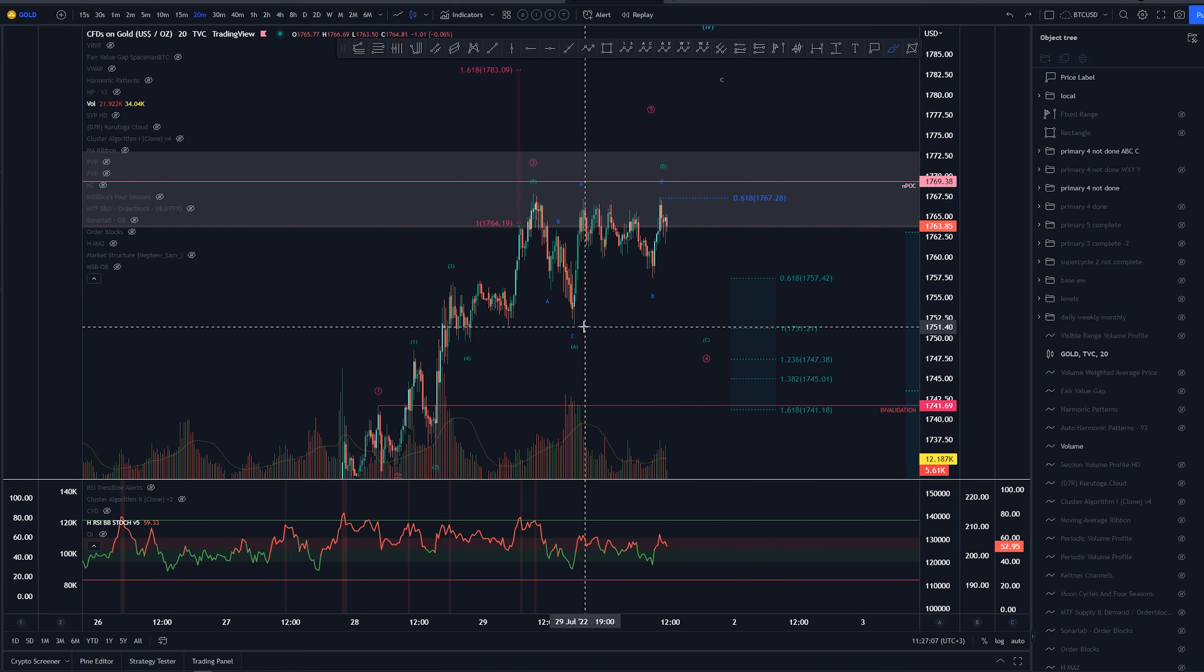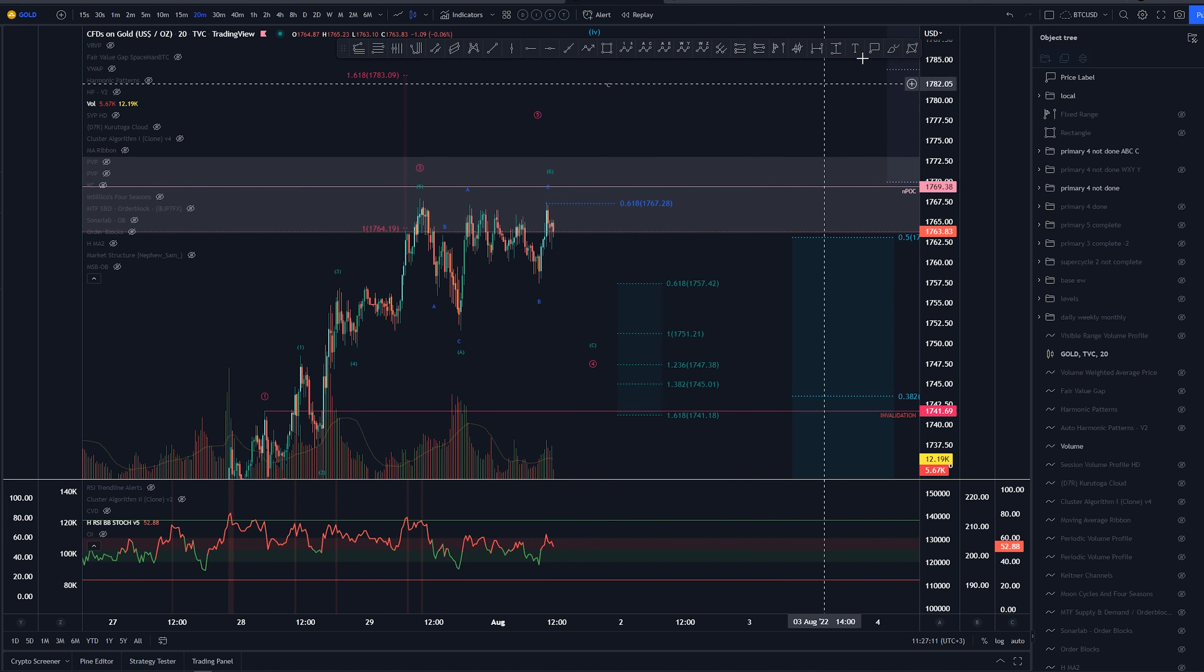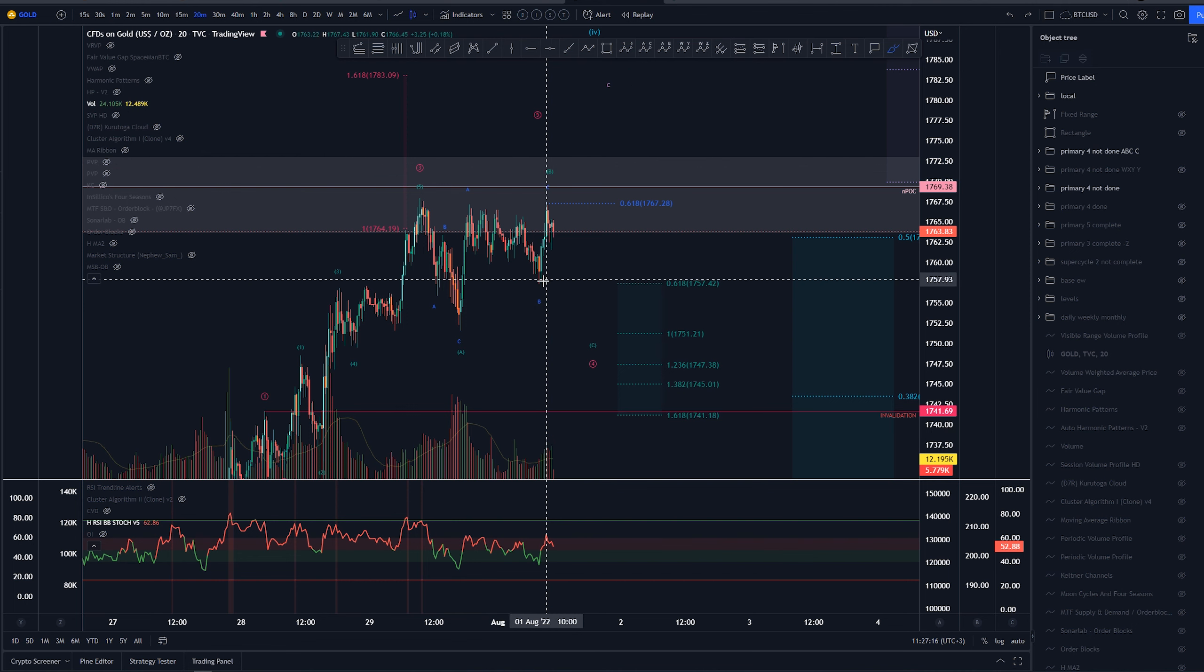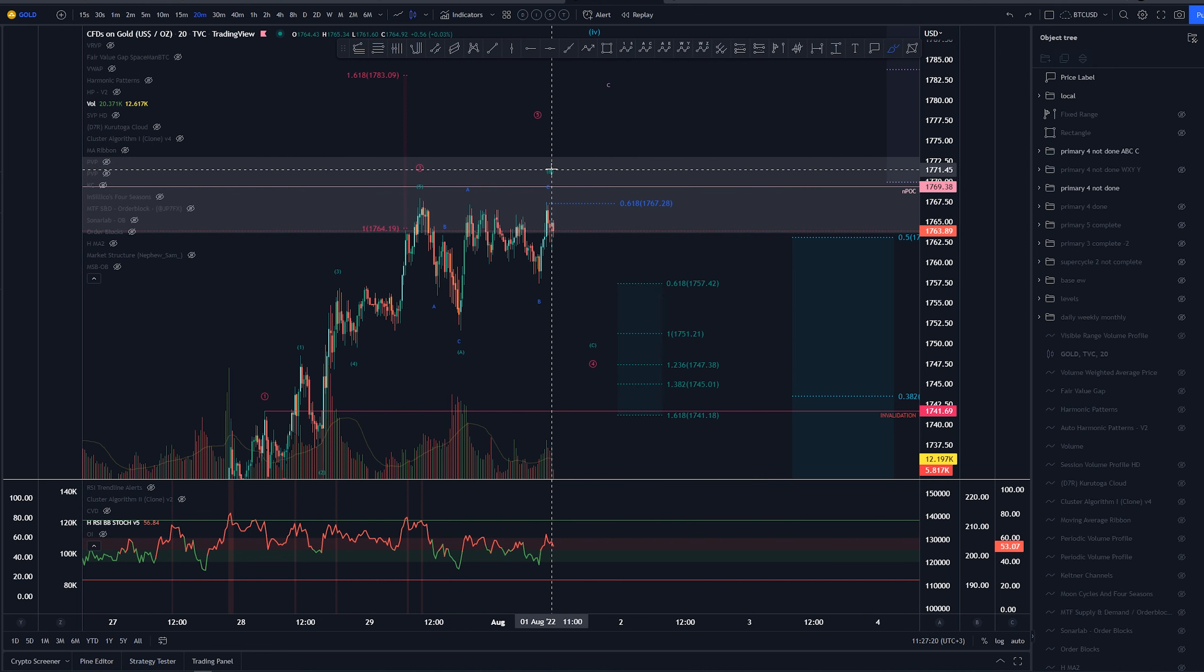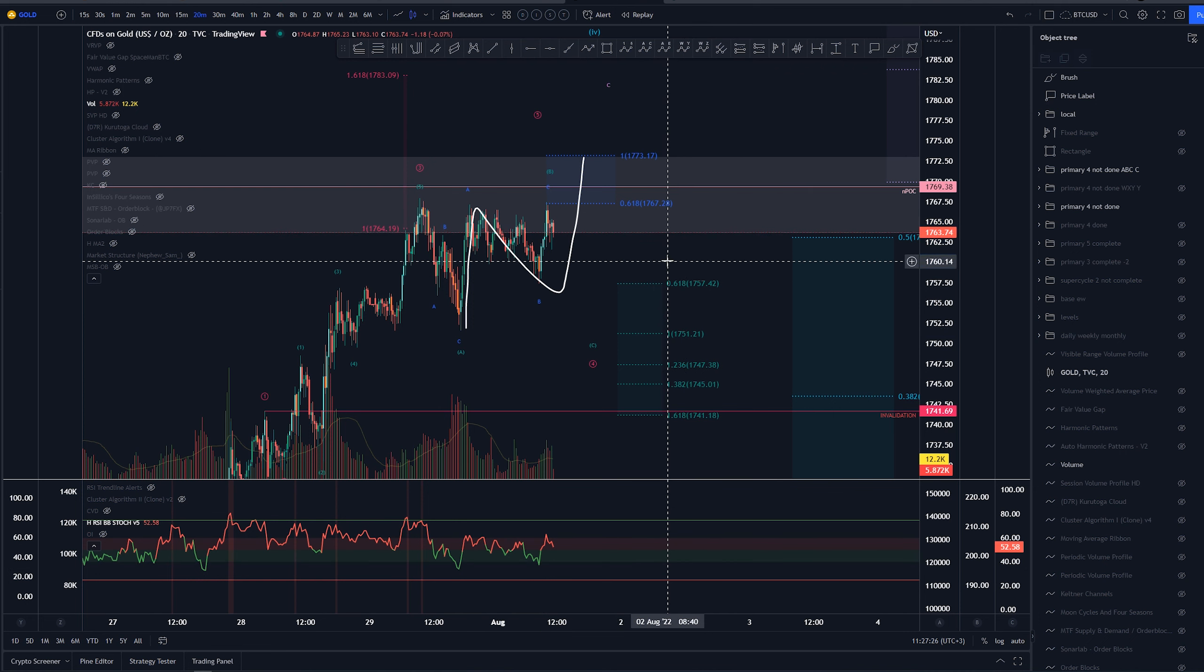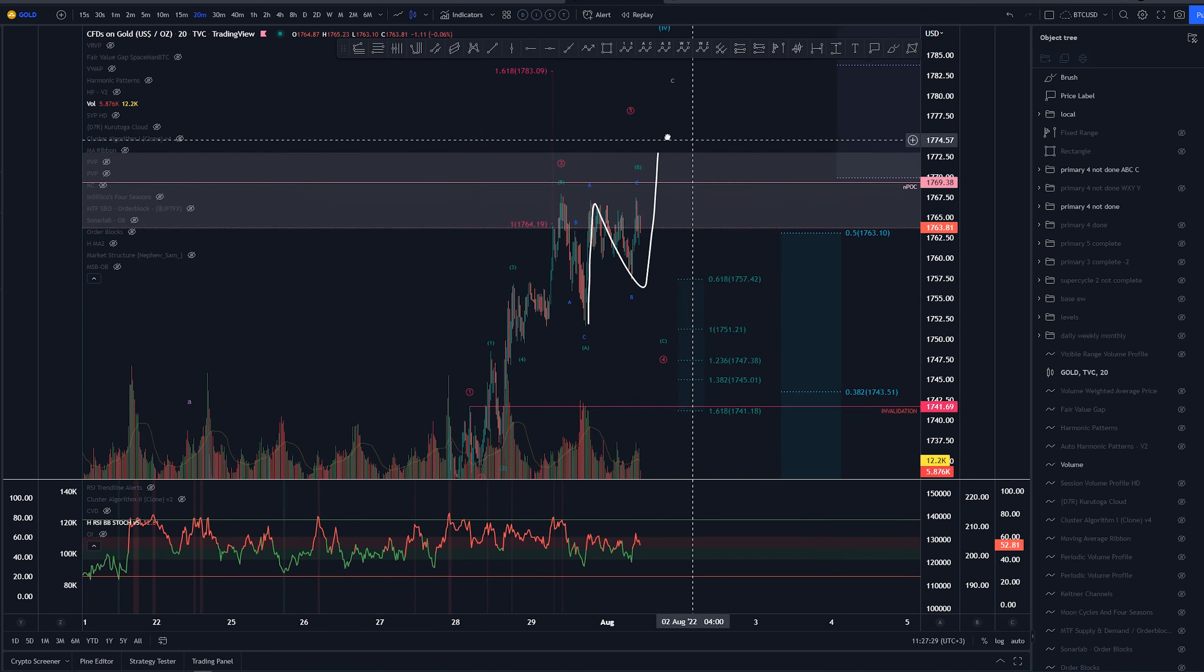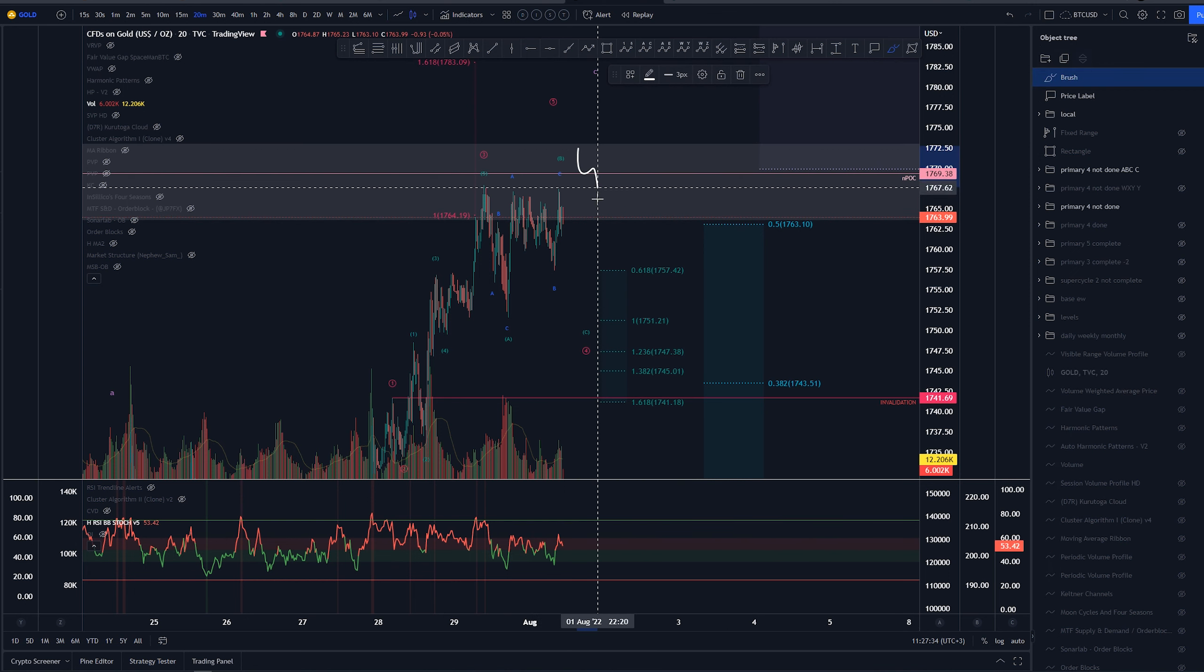The second leg of this structure gets to the 0.618 here, it's also possible, it's actually more likely that wave B is not completed yet and this would be just 1-2-3-4-5 for that ABC structure. We can get that 1 to 1 extension out here as well which would be the target basically.